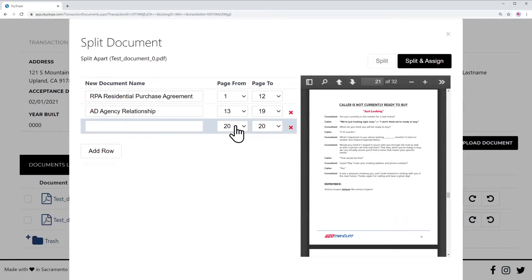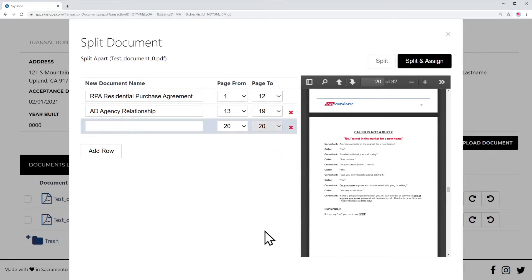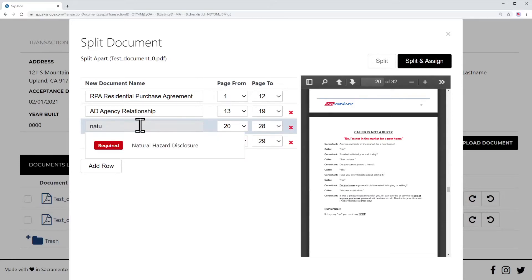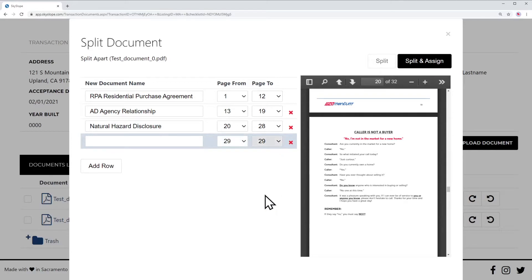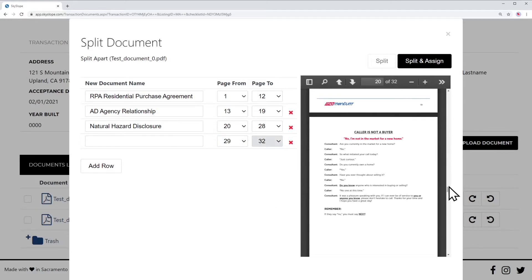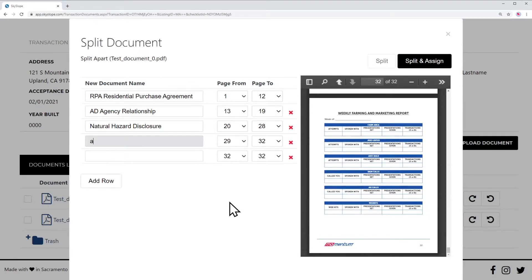Next I'm going to say from page 20 to 28 are the natural hazard disclosure. And to finish it off, from page 29 all the way to page 32 is, for example, let's just say it's the Avid.